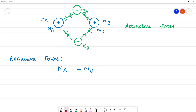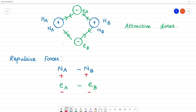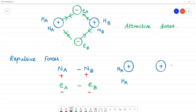So attractive forces act between the atoms. Now, pointing to the repulsive forces: nucleus of A is positive, nucleus of B is positive — these are the nuclei of hydrogen atoms A and B.